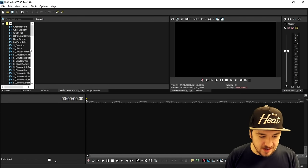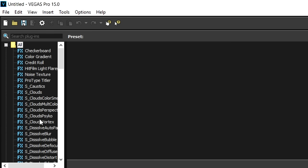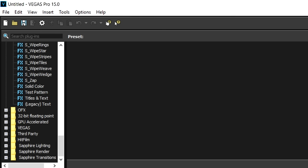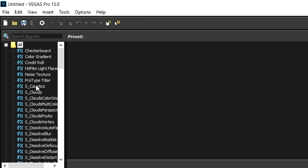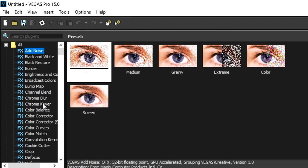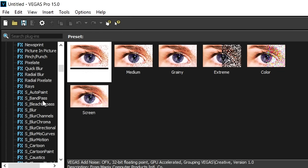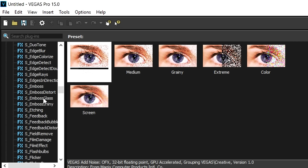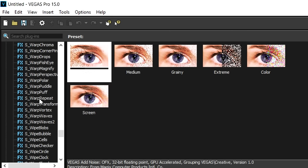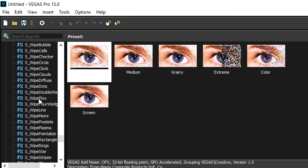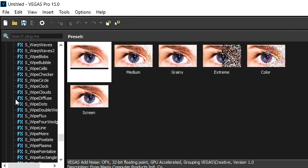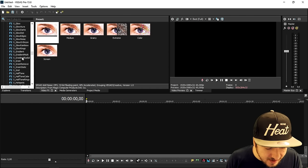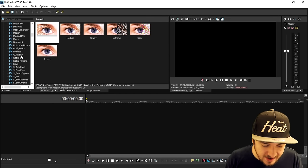If you go to Vegas right here, as you can see all these 'S_' underscore entries and all the other things are in here — this is basically the Sapphire plugin. If I go to video effects, we have all kinds of presets. As you can see, the 'S_' underscore ones do not come with Vegas Pro — those are all the Sapphire presets. Everything with the 'S_' underscore is not standard Vegas.